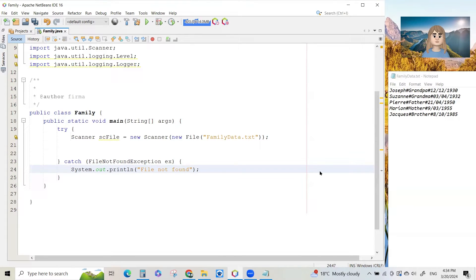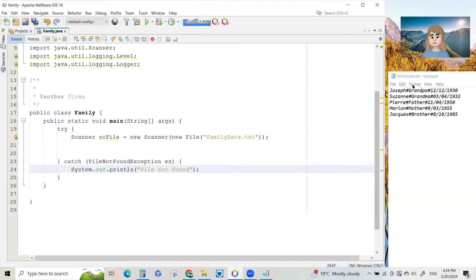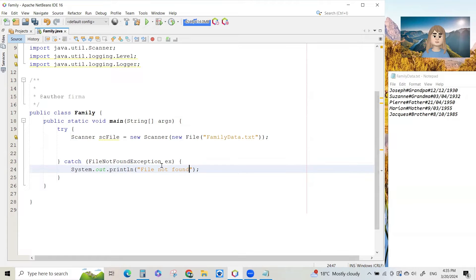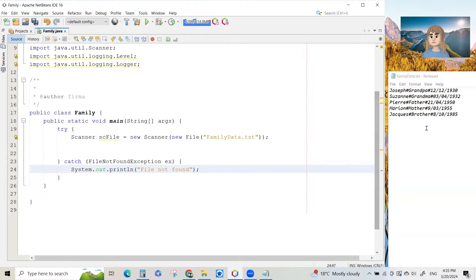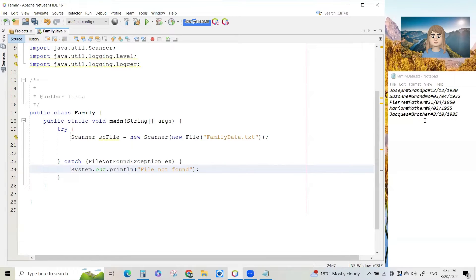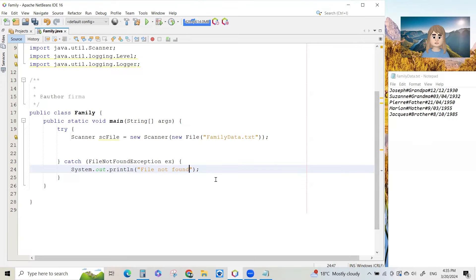So if we hadn't created the file here, the family data.txt, when you ran your program, the catch part of the program would have worked and the file would not have been found. But we've already created it in the right place in the folder structure of the project. So it will be found when we run this program.